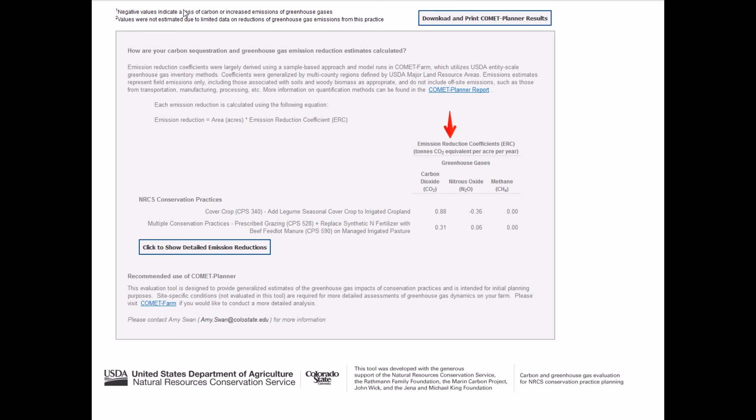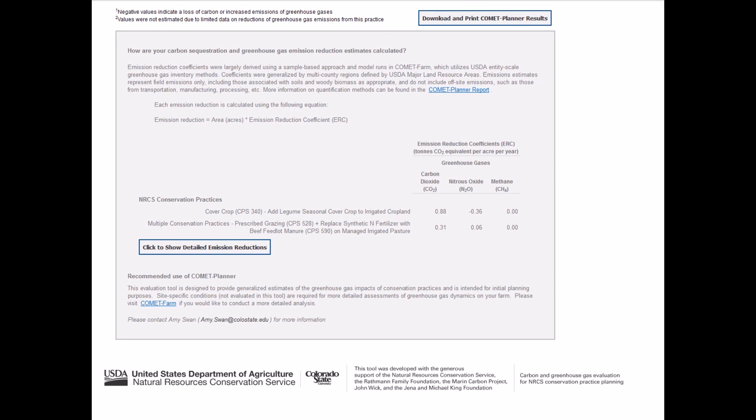For more details on the contributions of soils, biomass, soil nitrous oxide, and other sources to the total emission reduction coefficients, click on Click to show detailed emission reduction. Comet Planner provides generalized estimates of greenhouse gas impacts of conservation practices and is intended for initial planning purposes. For more detailed analysis of carbon sequestration or greenhouse gas emissions on your farm or ranch, please visit Comet Farm.